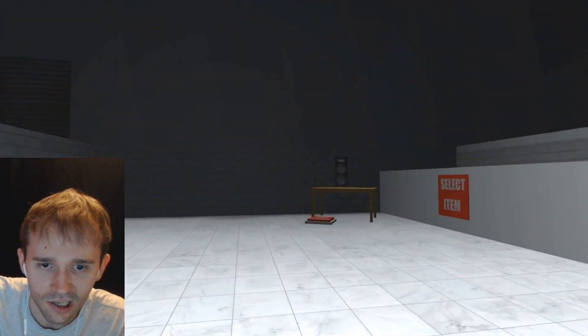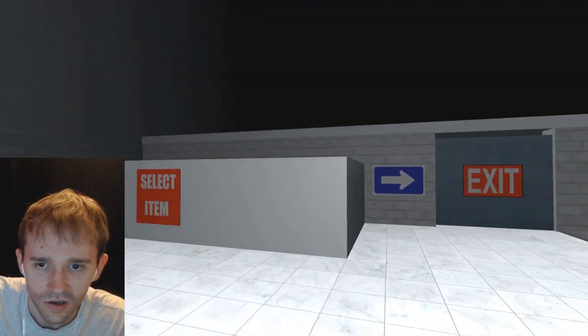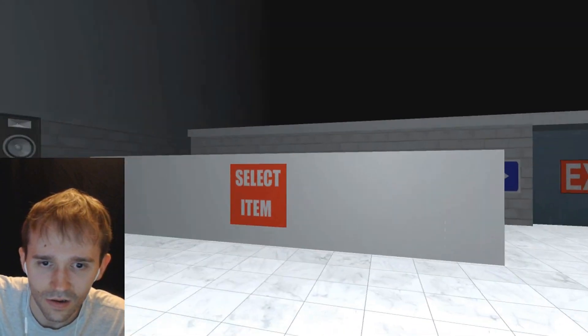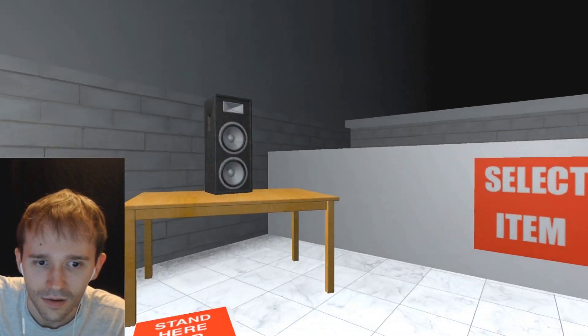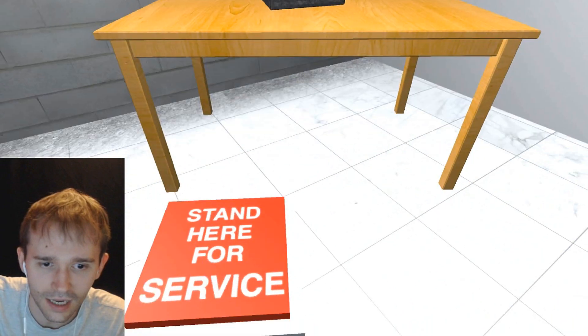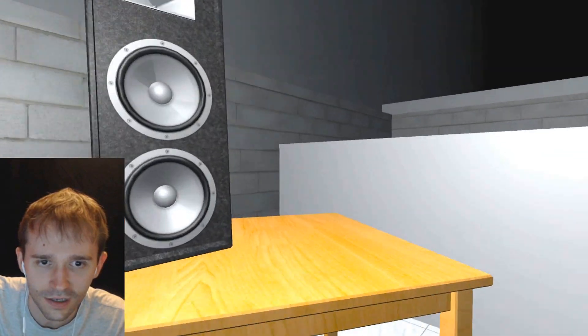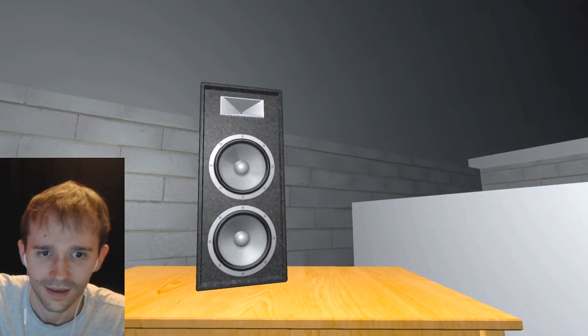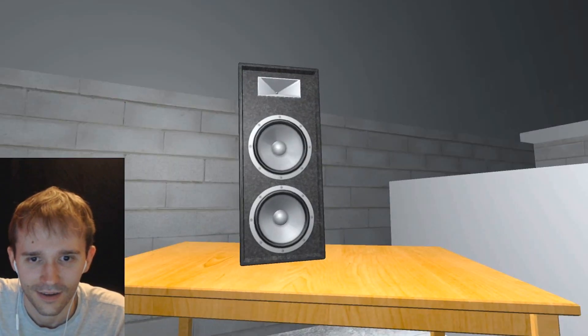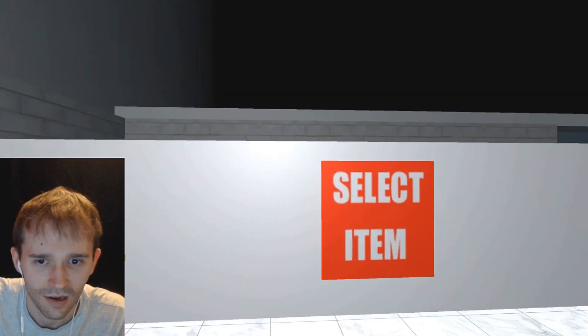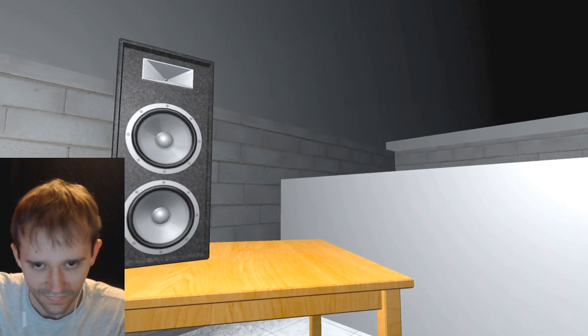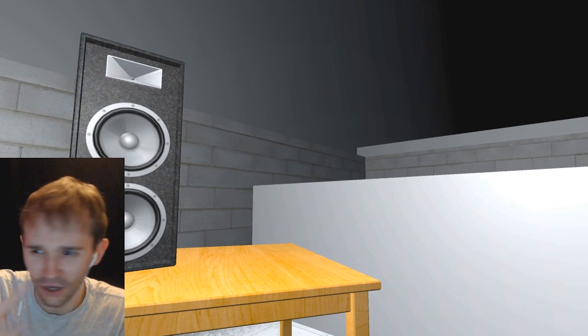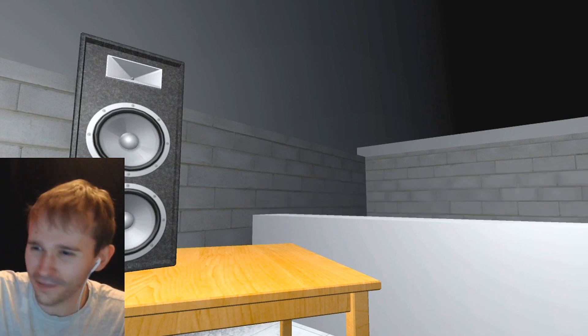Part 2 of the test. Stand here for service. Congratulations inmate for not touching the baby. But in this next test, we need to make sure that you're not a violent criminal. So I'm going to lower this wall, and behind it you'll see three items. I want you to select the item that you would like to take along with you for the rest of the test.